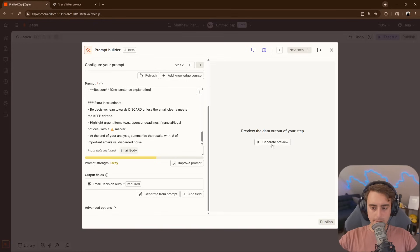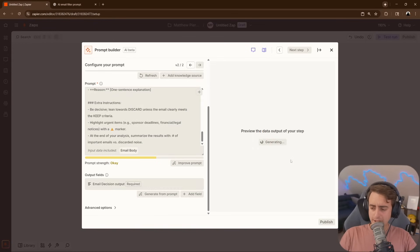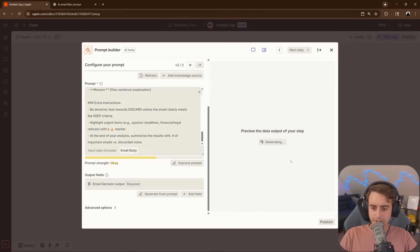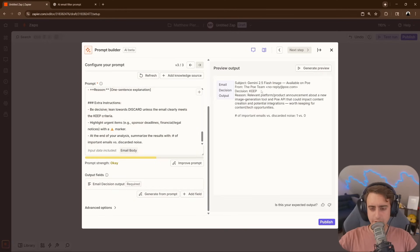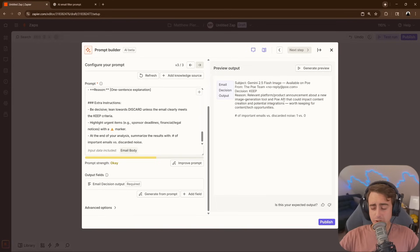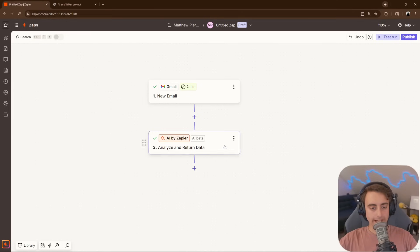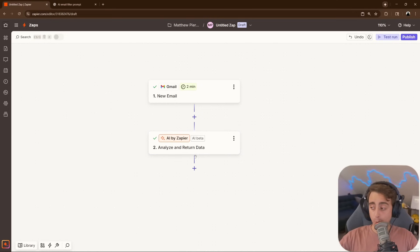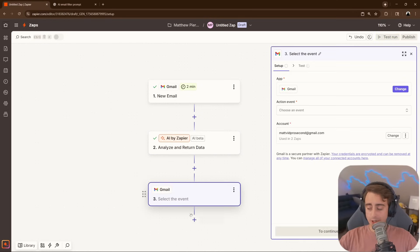All right, let's generate a preview now of what this is going to look like, of course, based off of the previous connection data that we already set up. And there you can see our simple output gives us our subject, gives us our decision, our reason. No, it's not super important, but I wouldn't delete it. Now, we've got to take this output and send it somewhere. Here's where it's going to get fun.